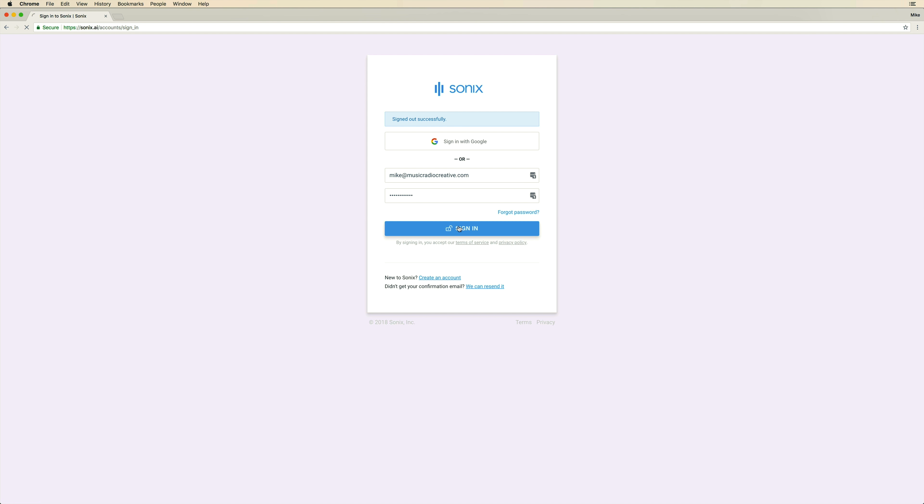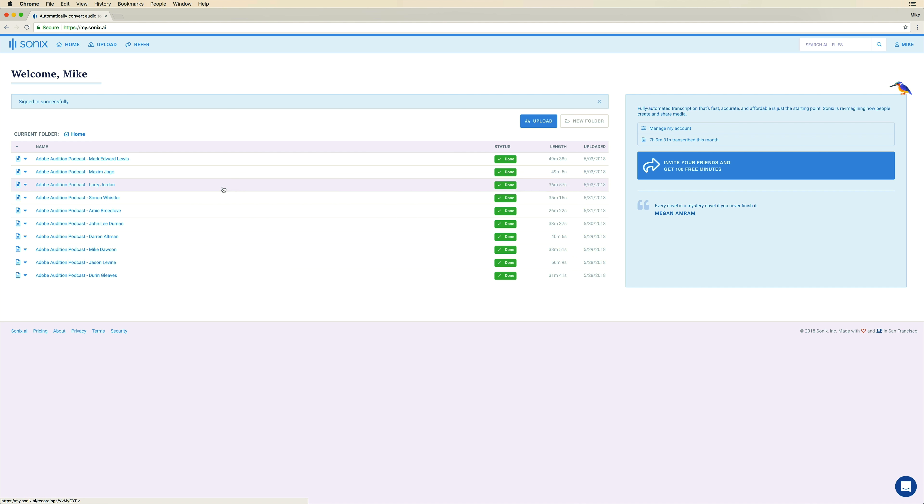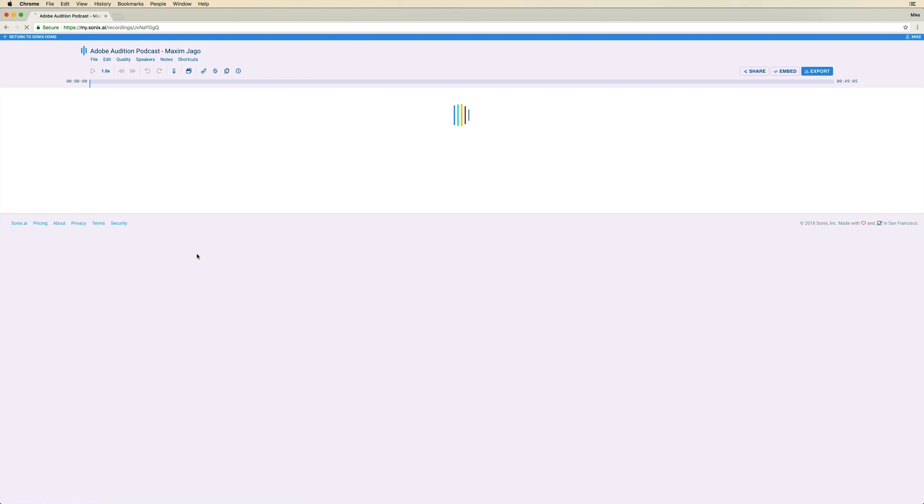Let's take a look here at my account. I've been transcribing all of the Adobe Audition podcasts. You can see them here. Maxim Jago, my latest episode. I'm preparing Mark Edward Lewis for next week. Let's hop into Maxim's episode here and look at the word processor that plays along with your audio. This is cool.